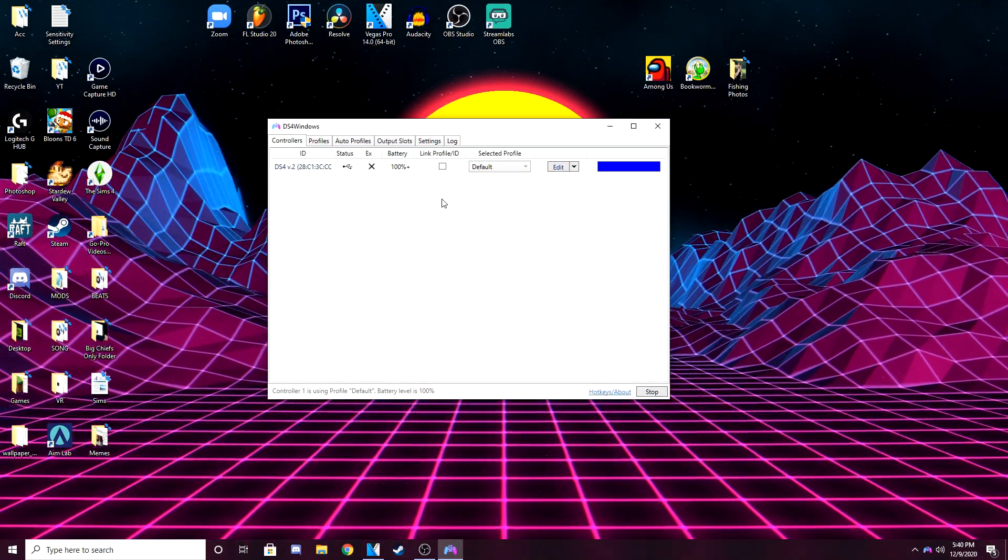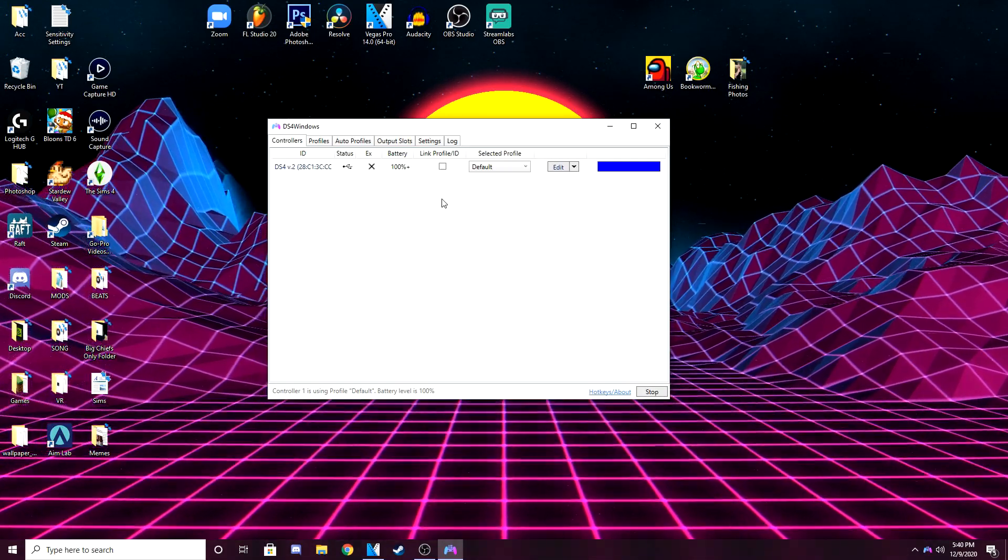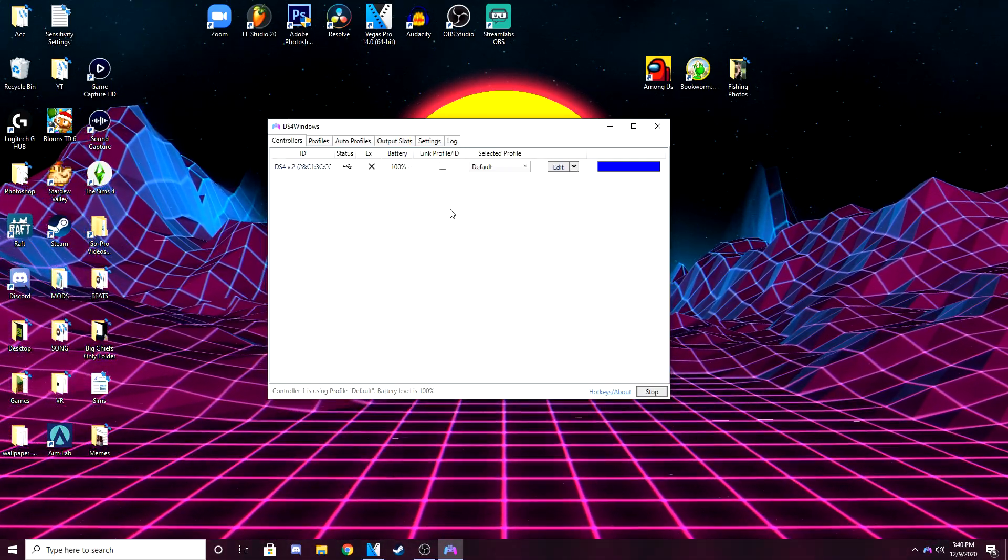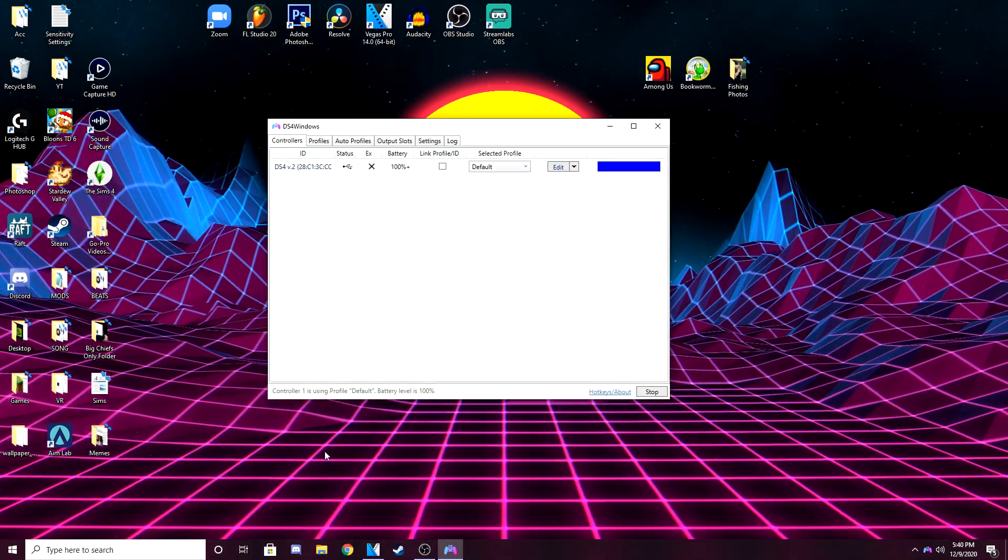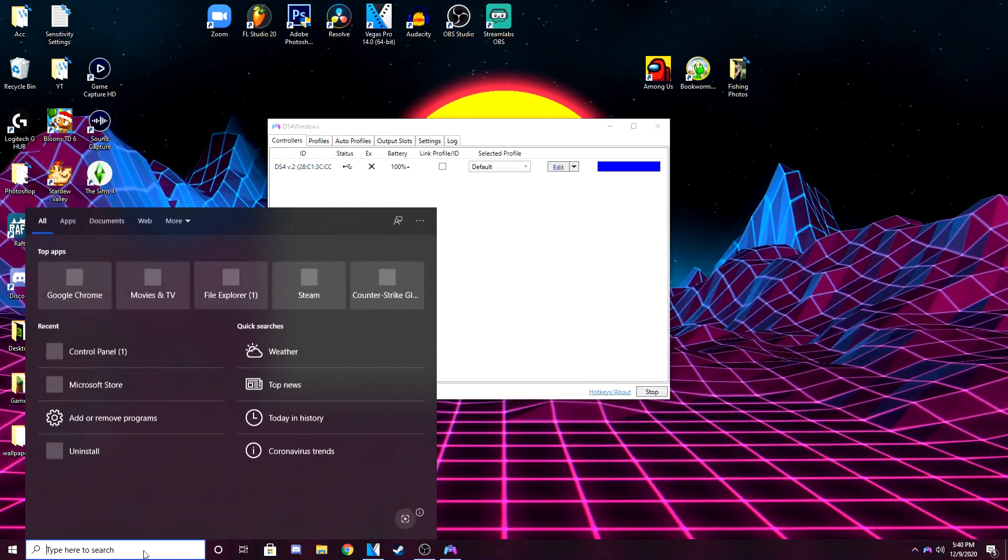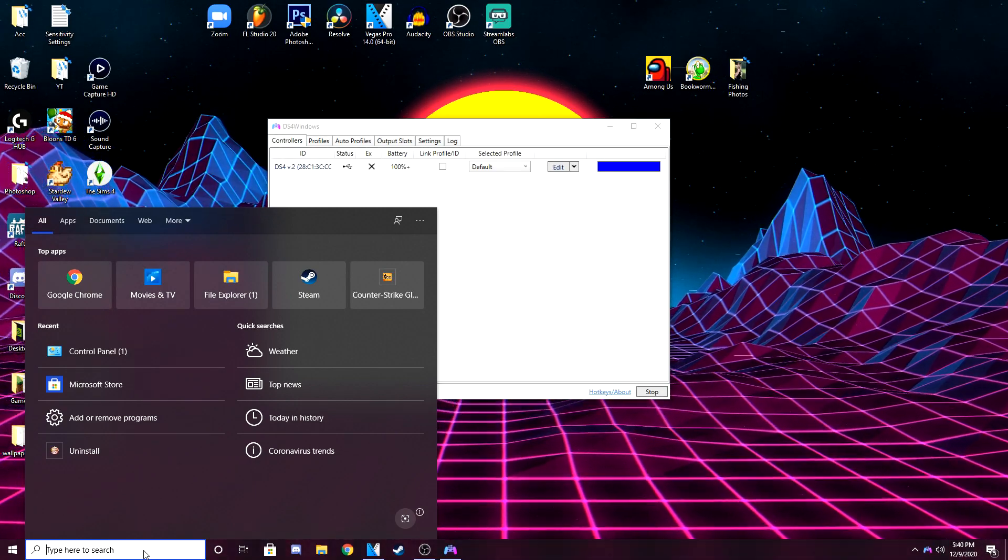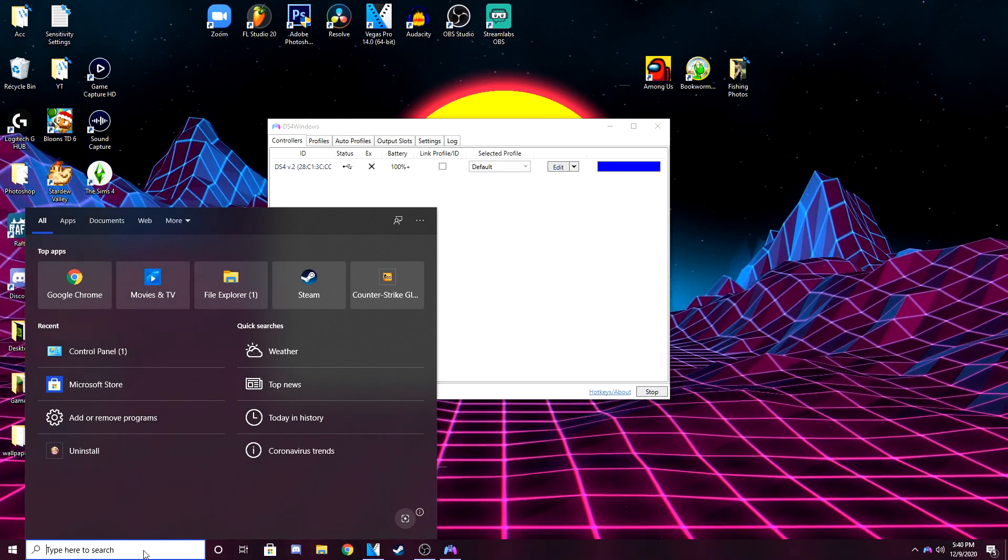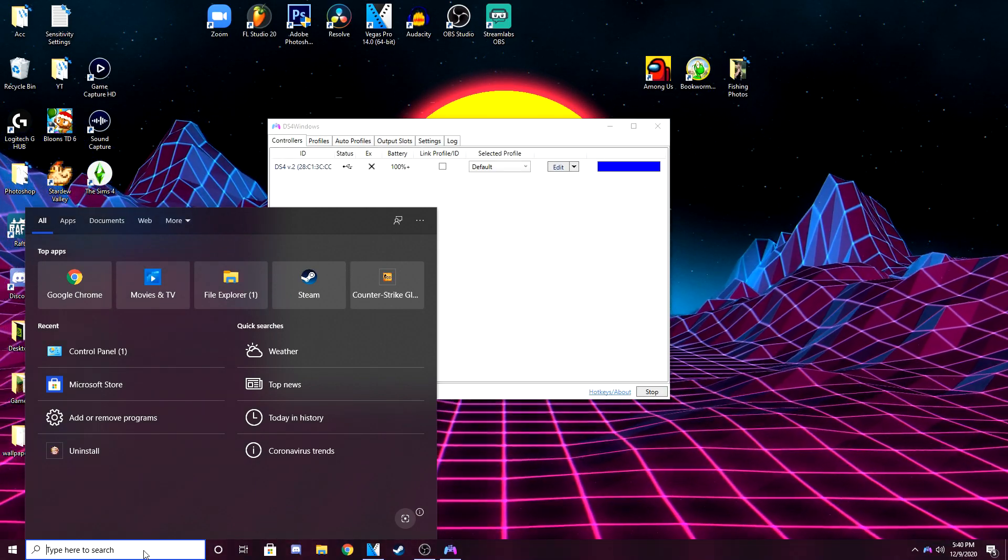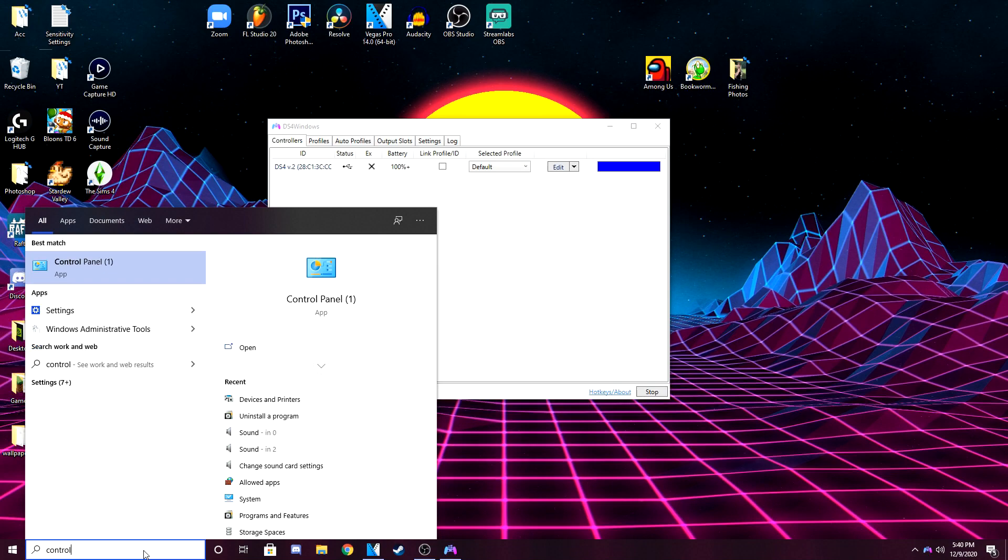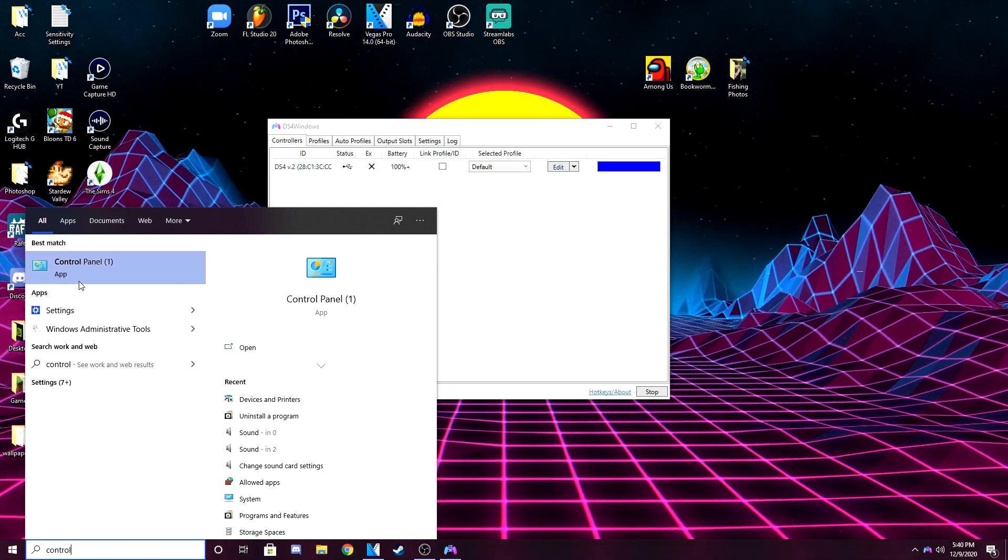So if yours doesn't work that way, which it didn't for me at first, it was not detecting my controller. You have to go to control panel and type in control panel. There we go.